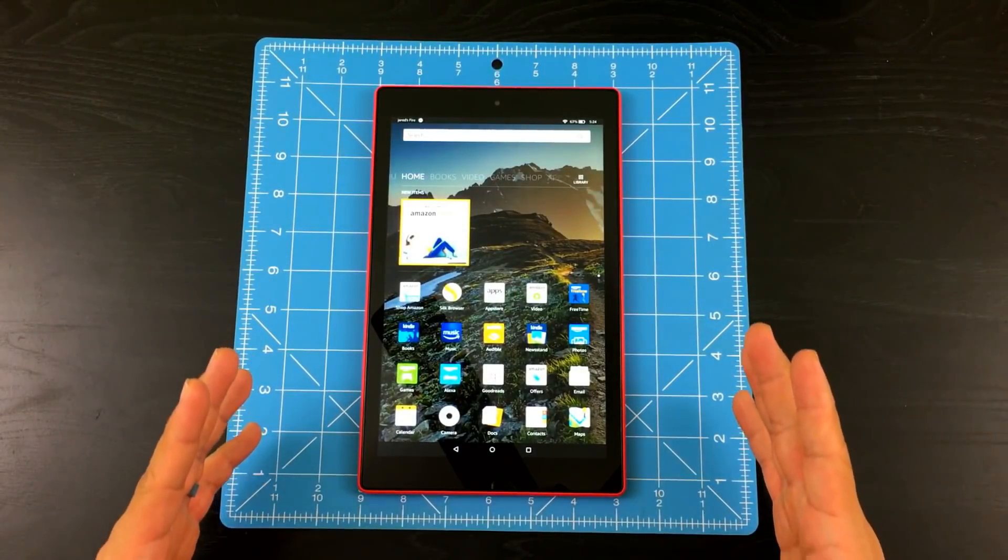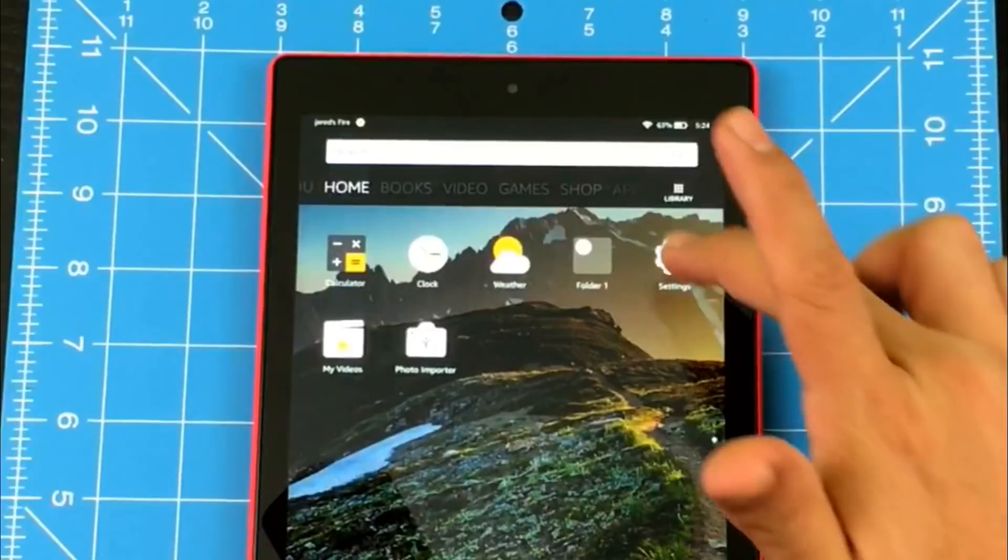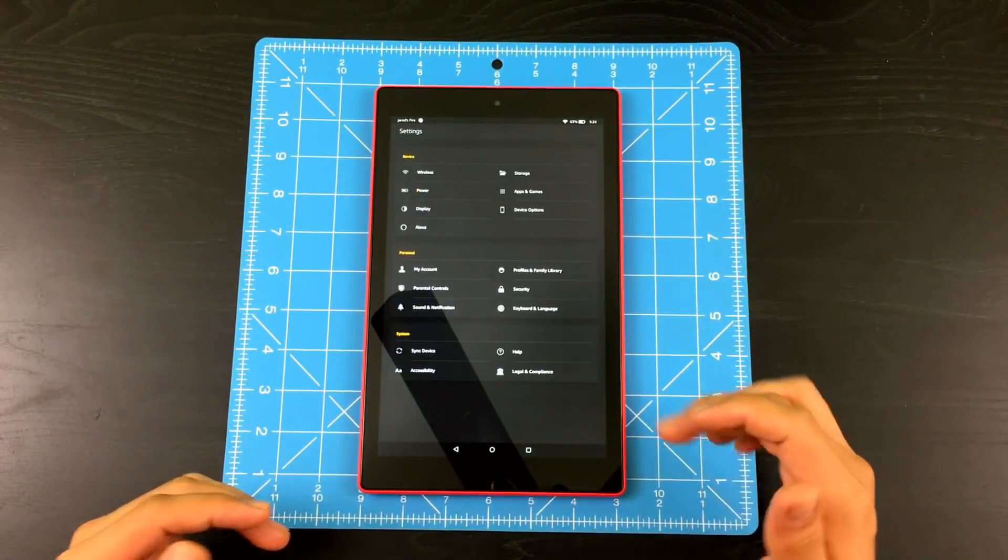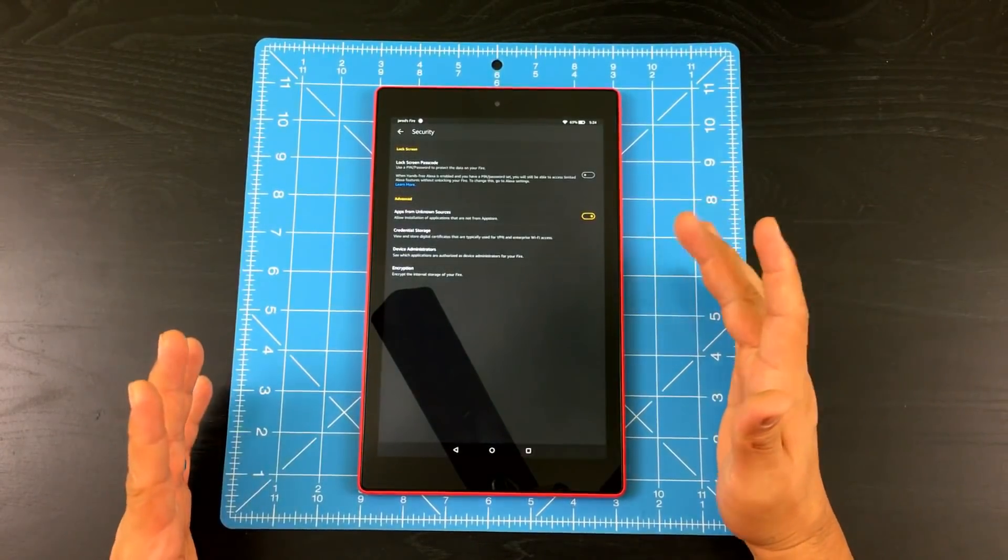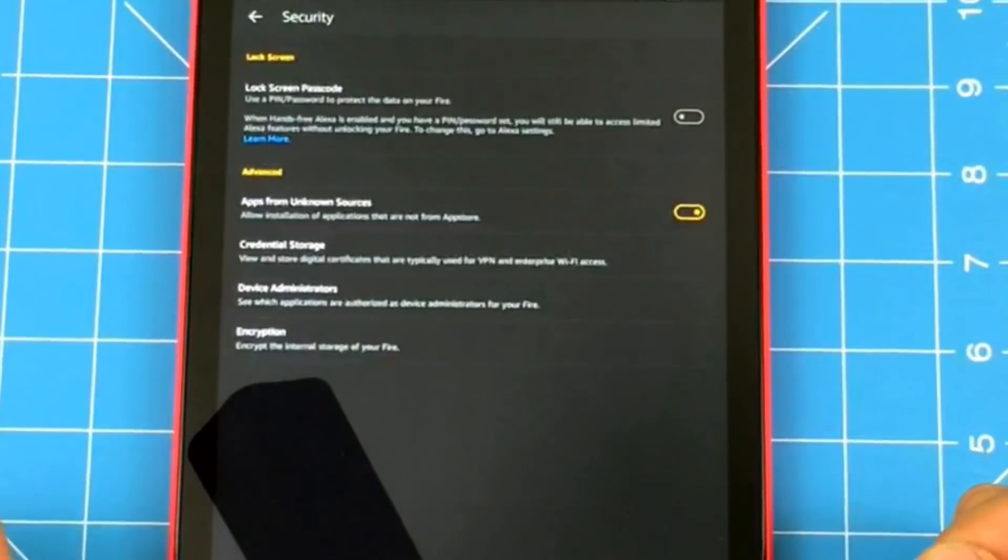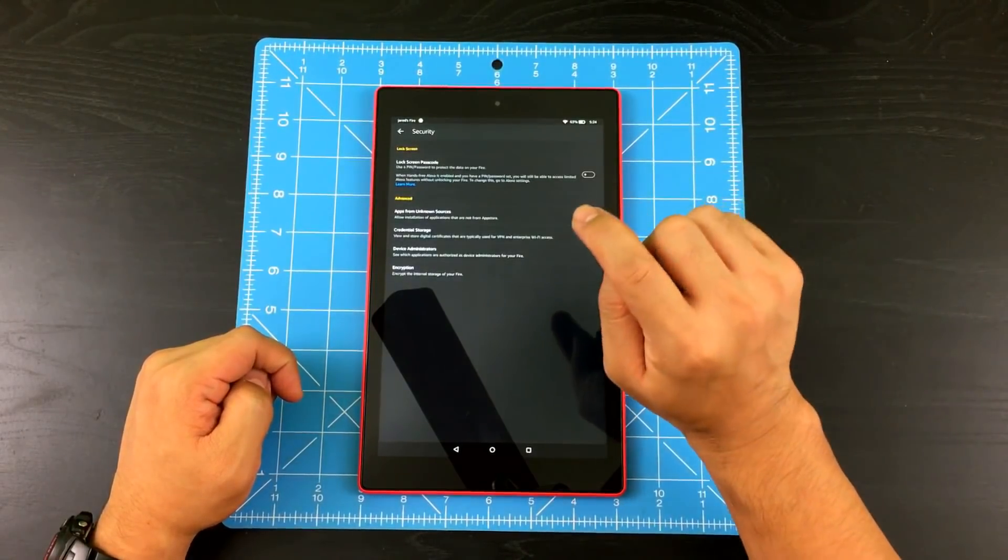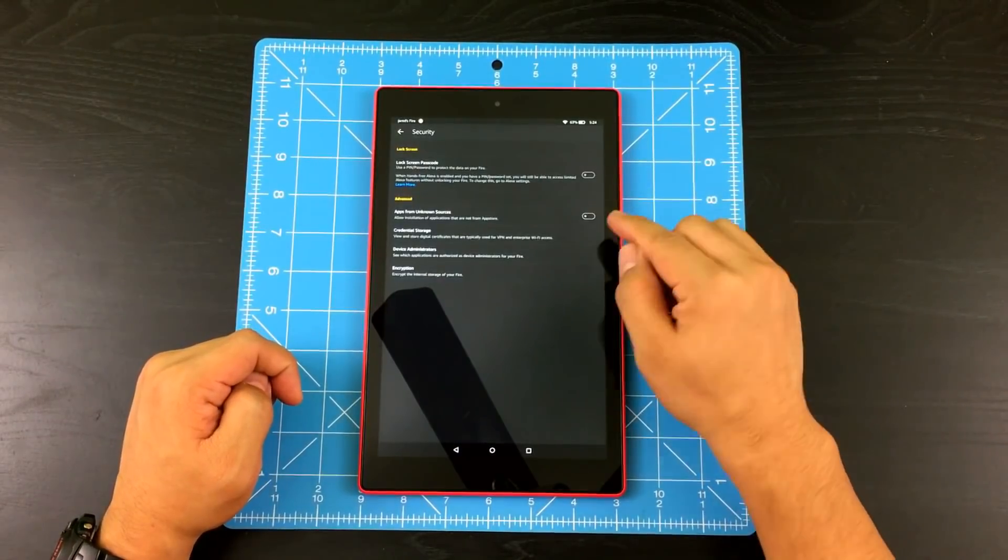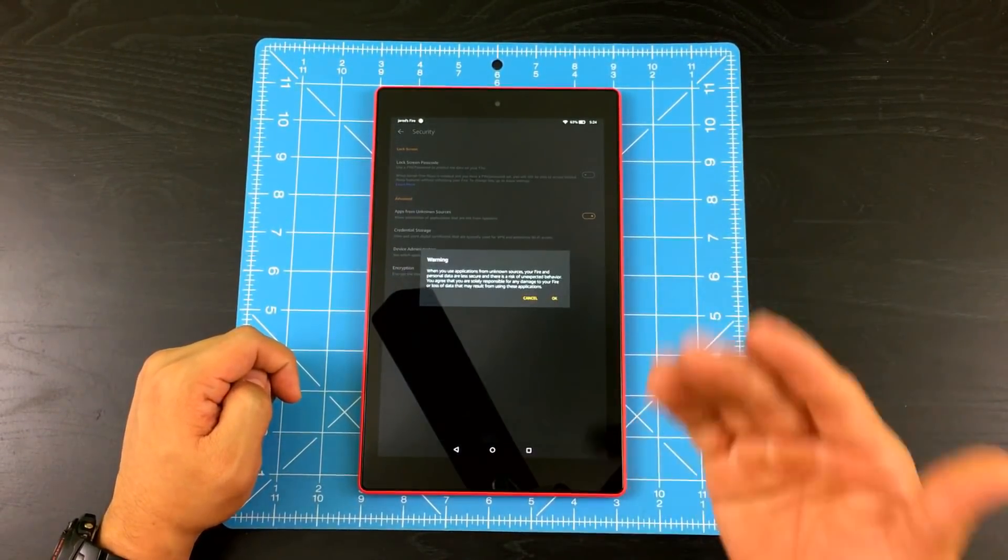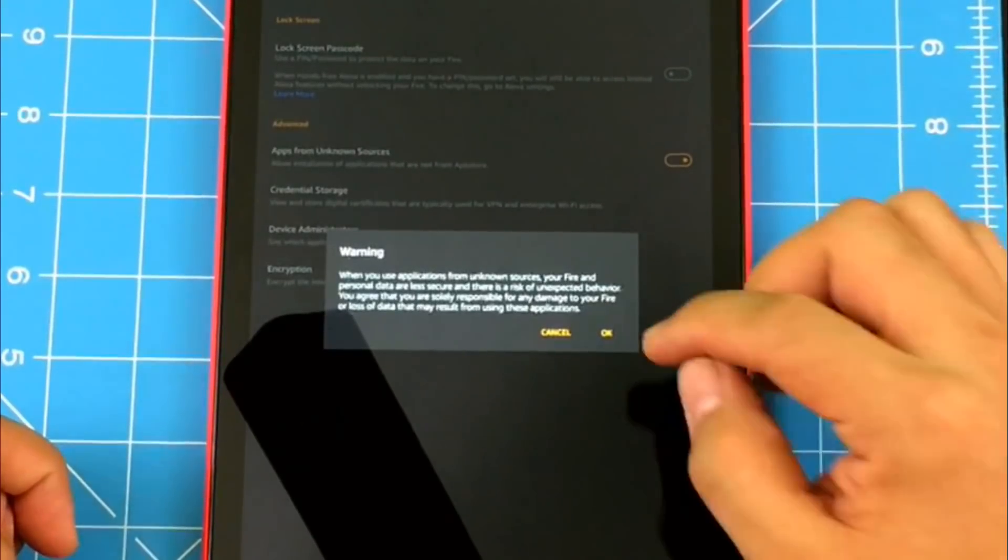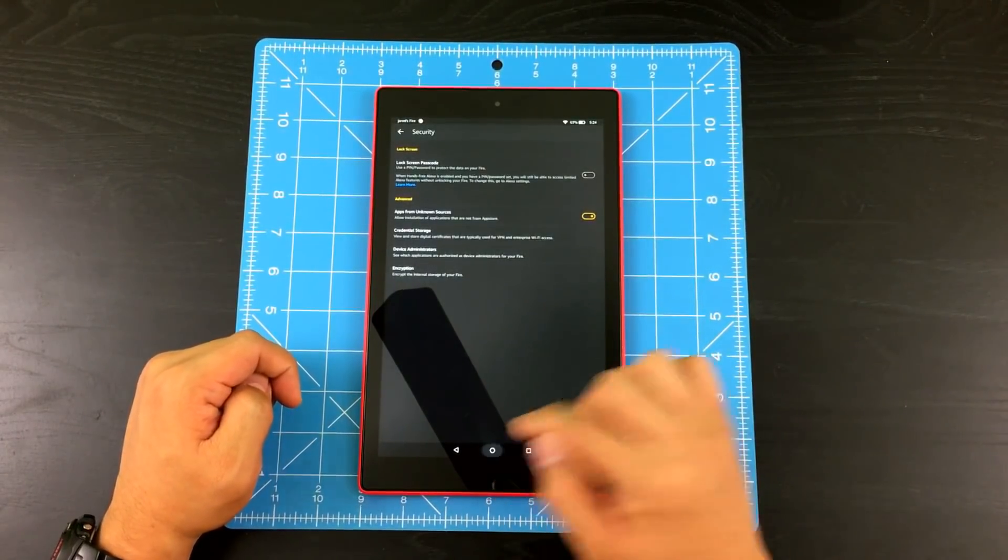First up we're going to go to settings. Go ahead and tap settings and you're going to have to go to security. It says apps from unknown sources. So if it's turned off like this, all you have to do is tap it and it's going to give you a warning message, so go ahead and tap OK and go back home.